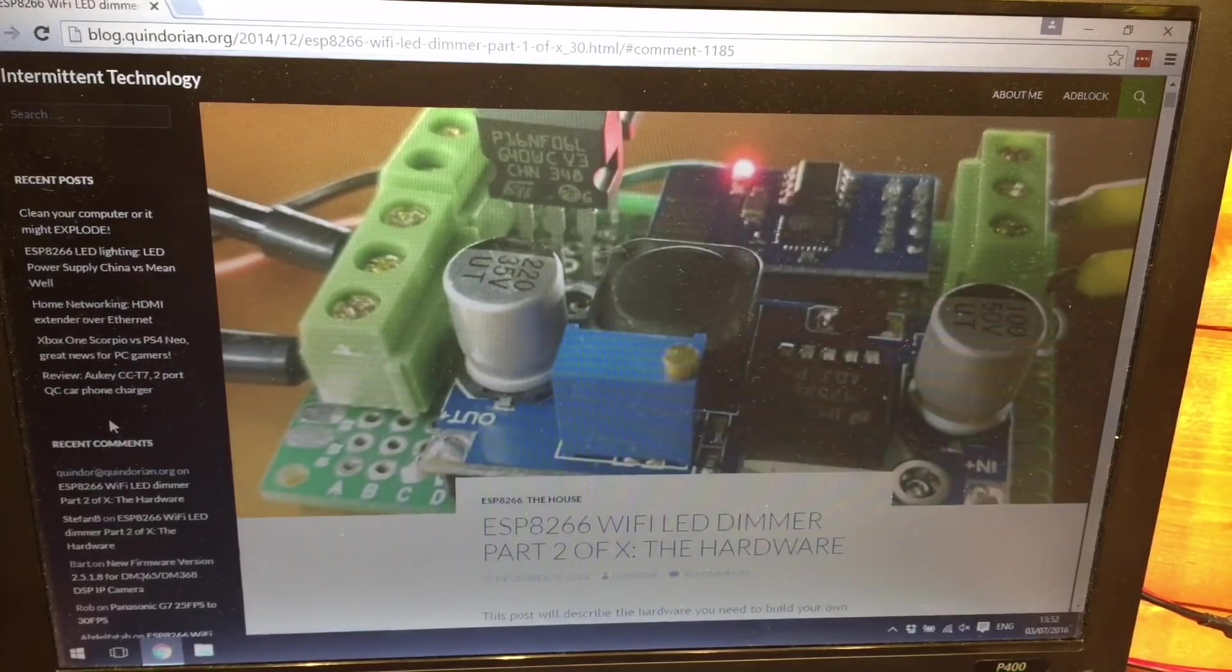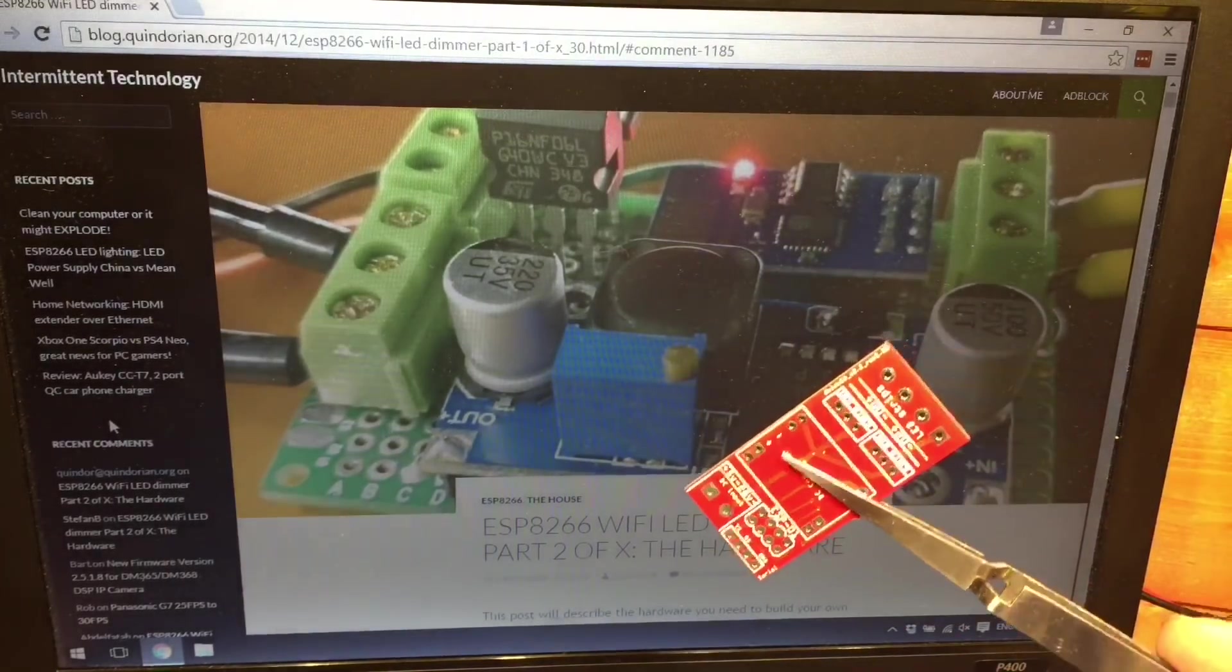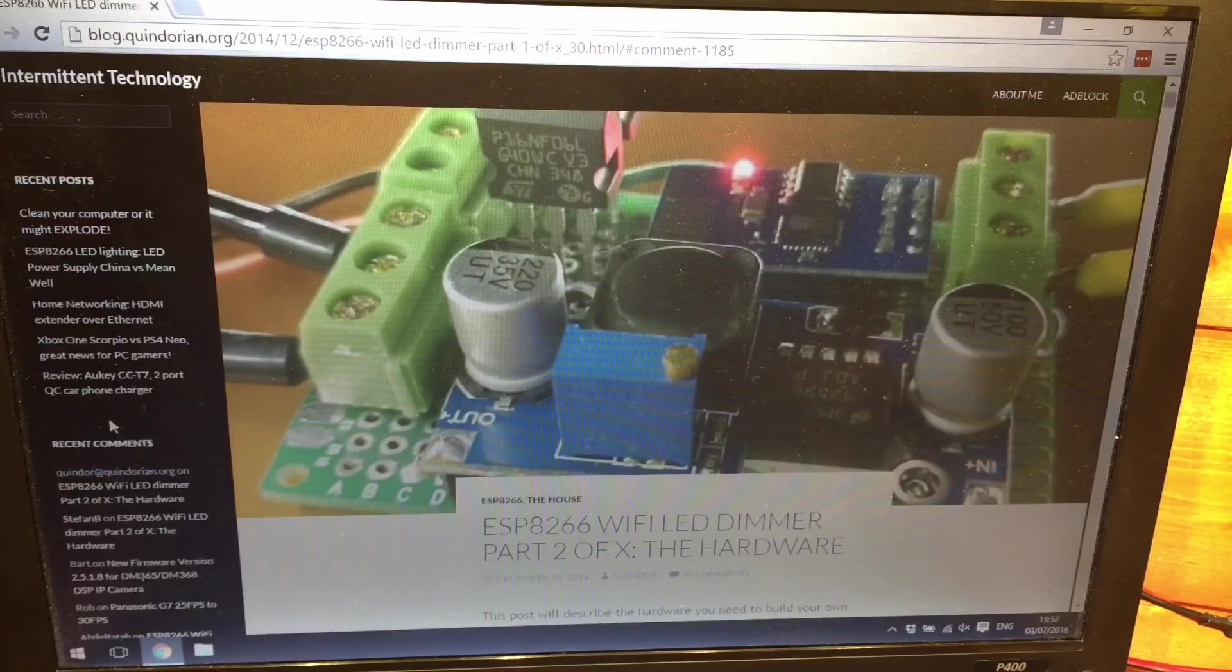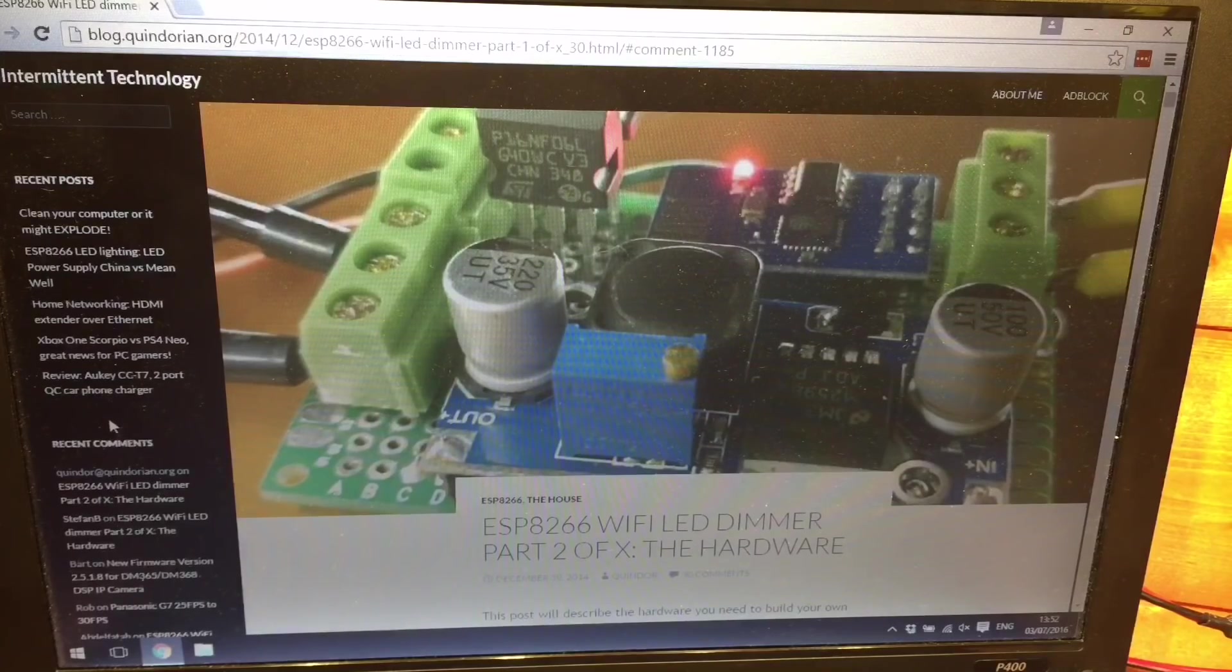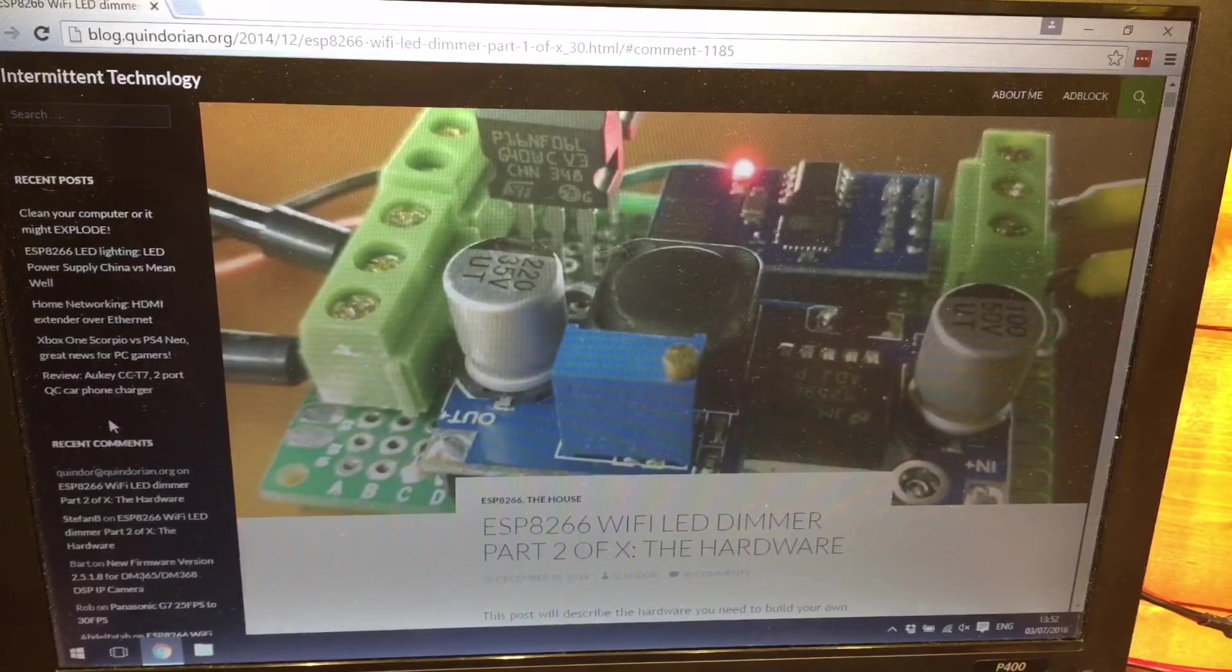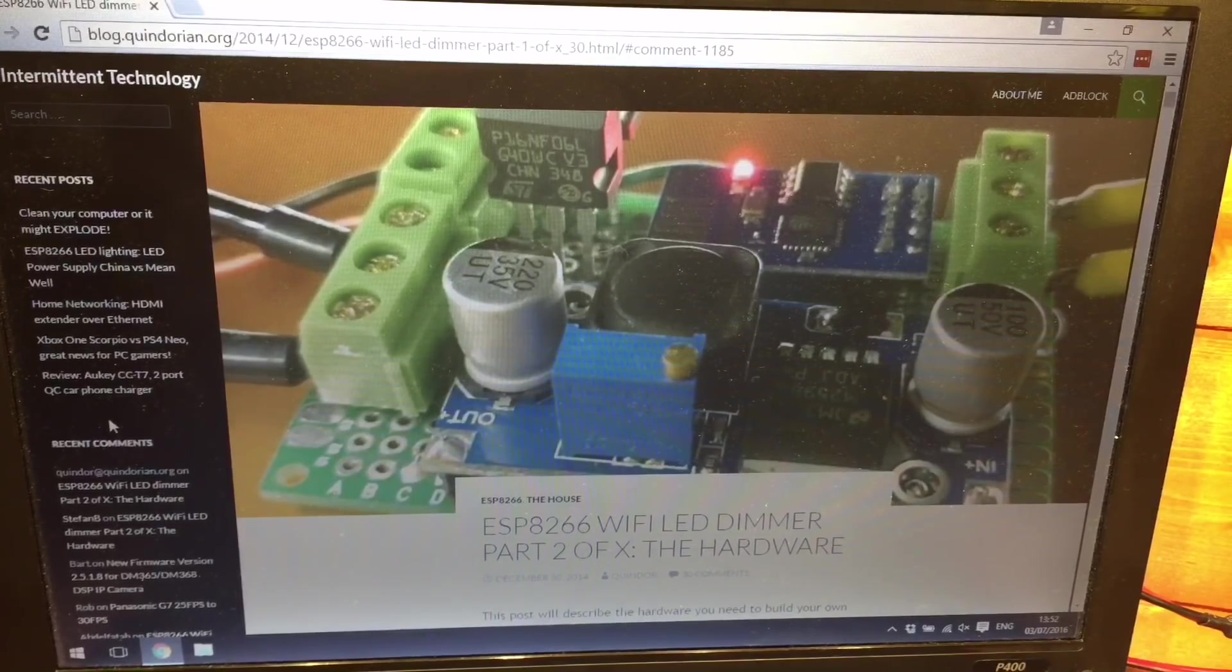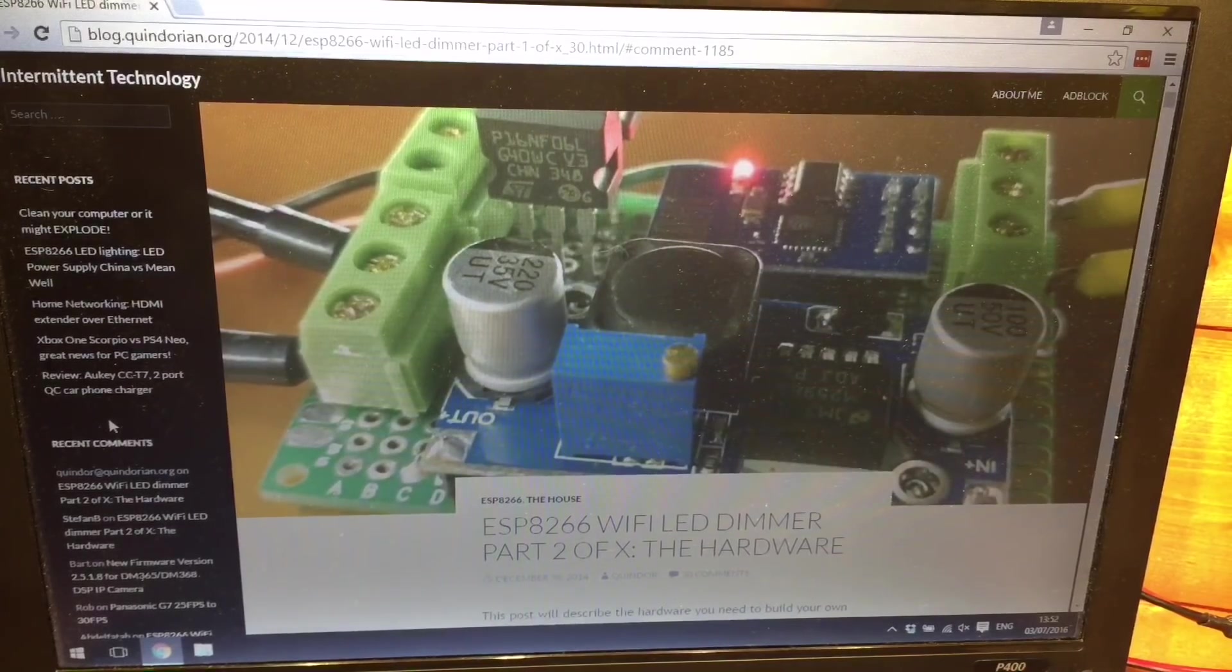But he also talks about implementing this with other pieces of software so that you can control many of them around your home all from a web browser. But that's a bit advanced for me at the moment due to the fact that I only have one to play with. So I've come up with a slightly different idea.